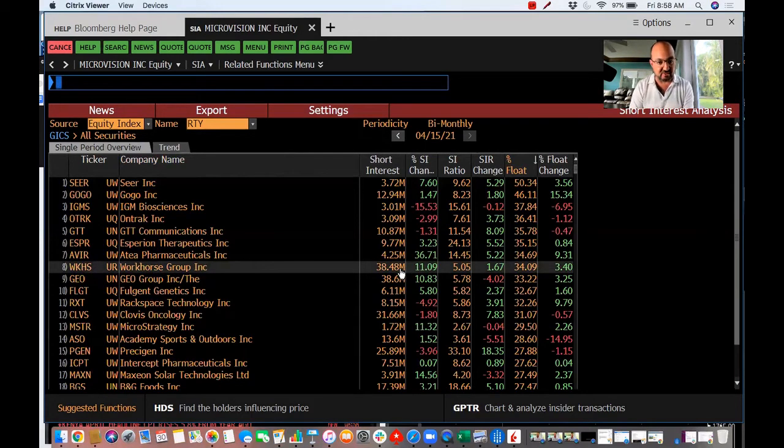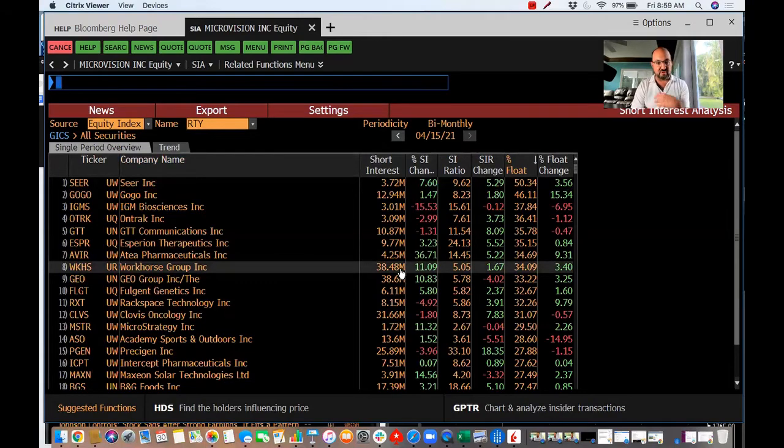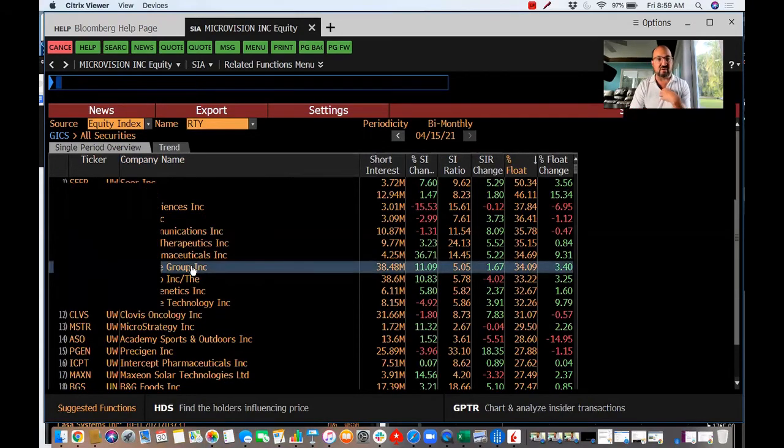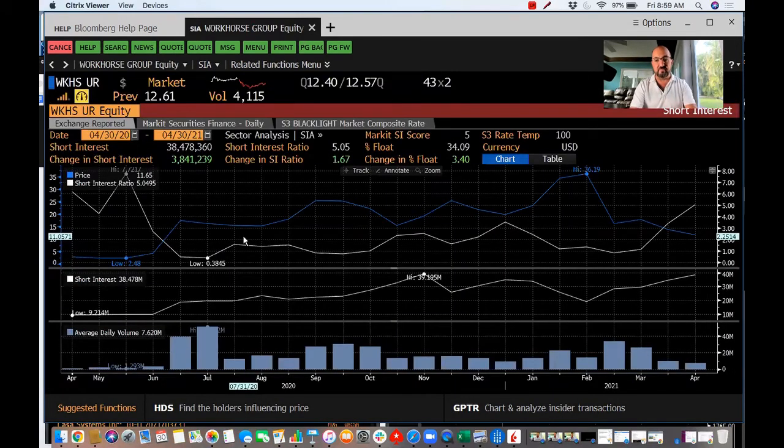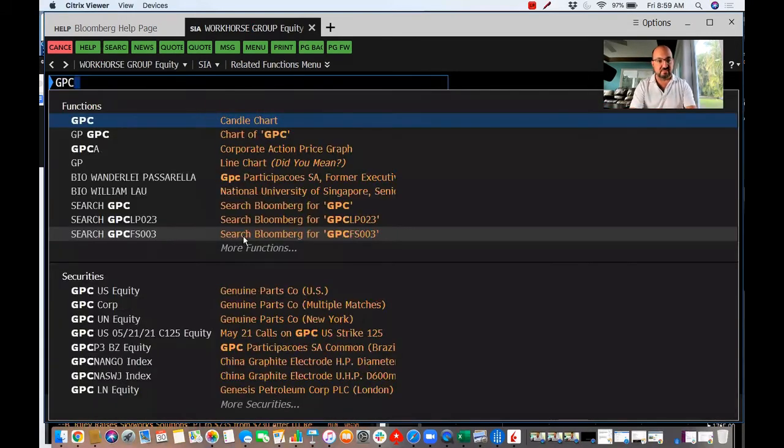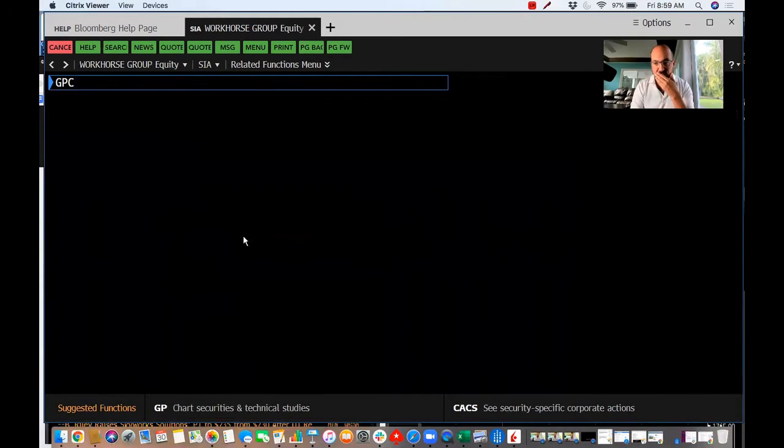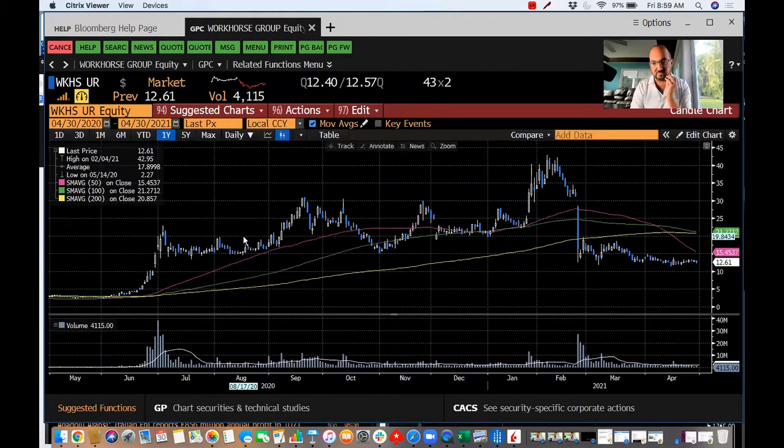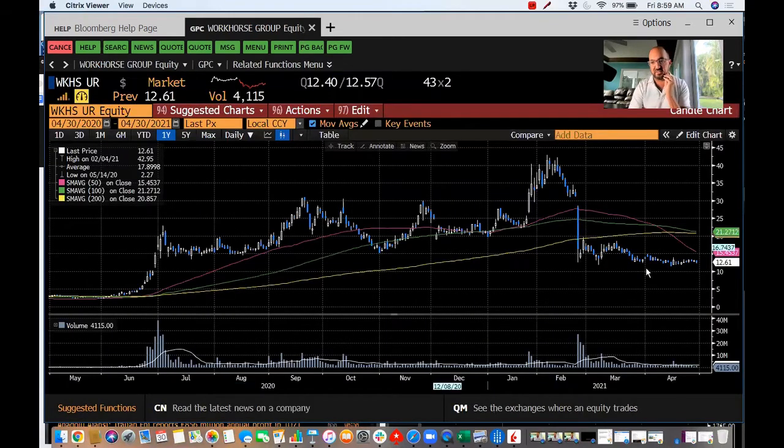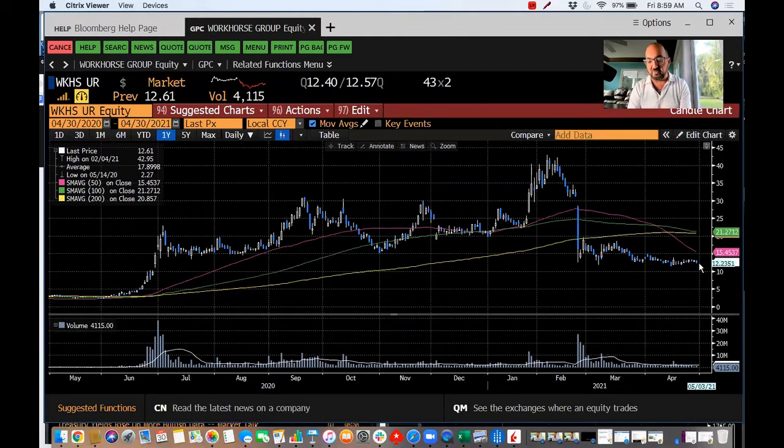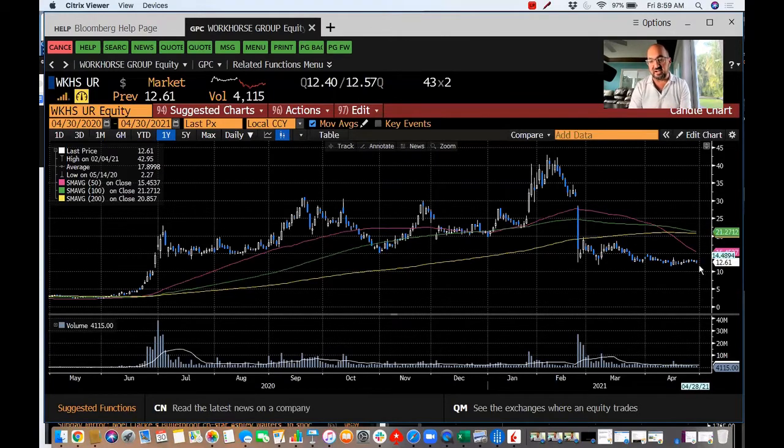And so if we look at Workhorse a little bit more underneath the hood, this is a stock that could be another pop. This is a stock that you could see short interest increase and they could generate another squeeze in this.